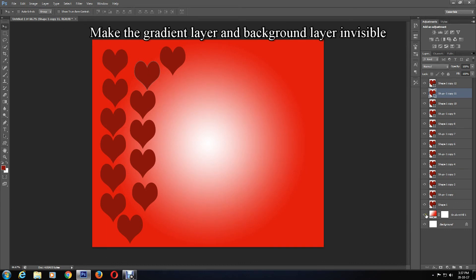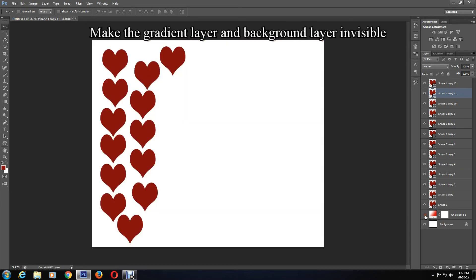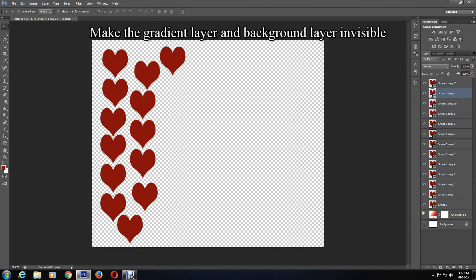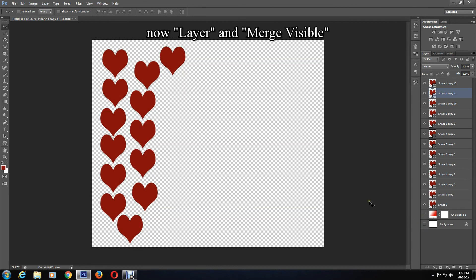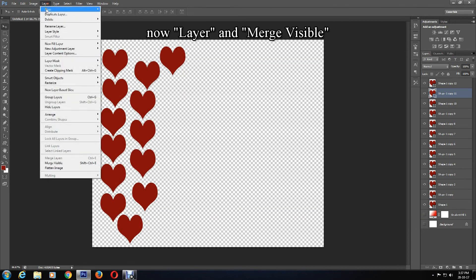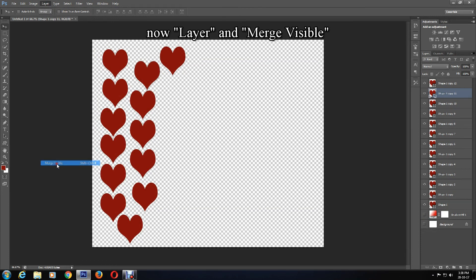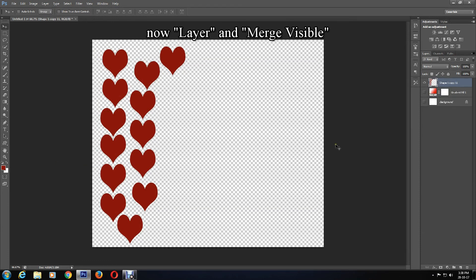Make the gradient layer and background layer invisible. Then click on Layer and Merge Visible — this should merge all the shapes into one layer.